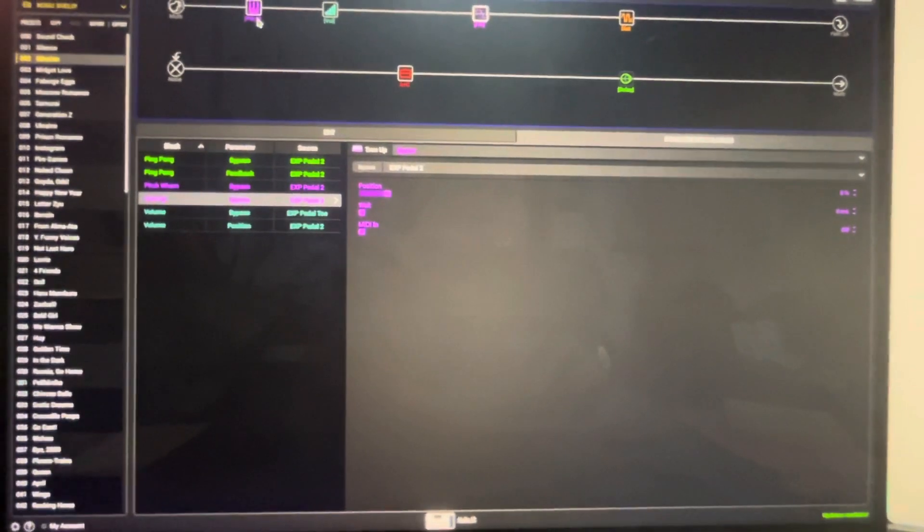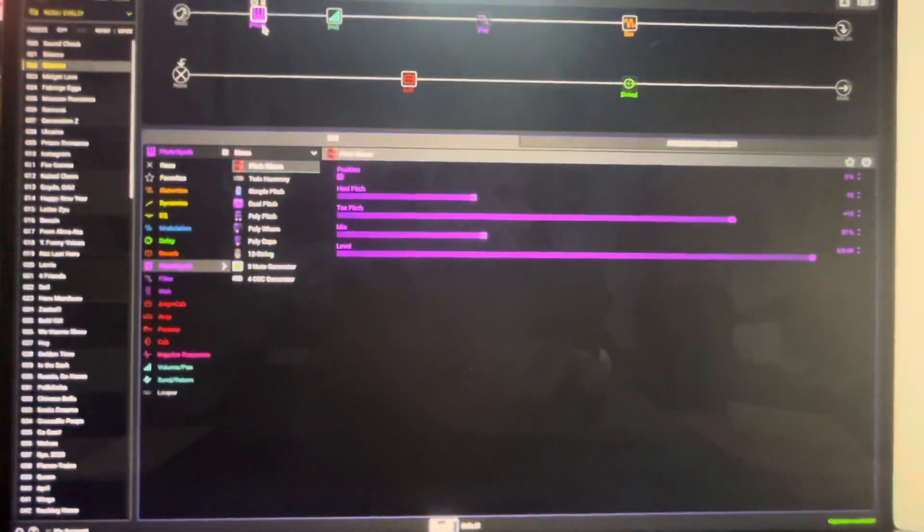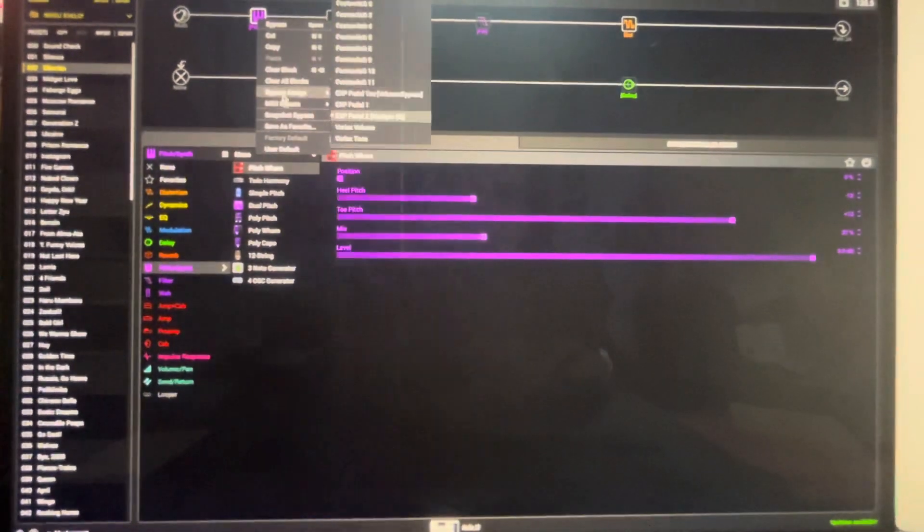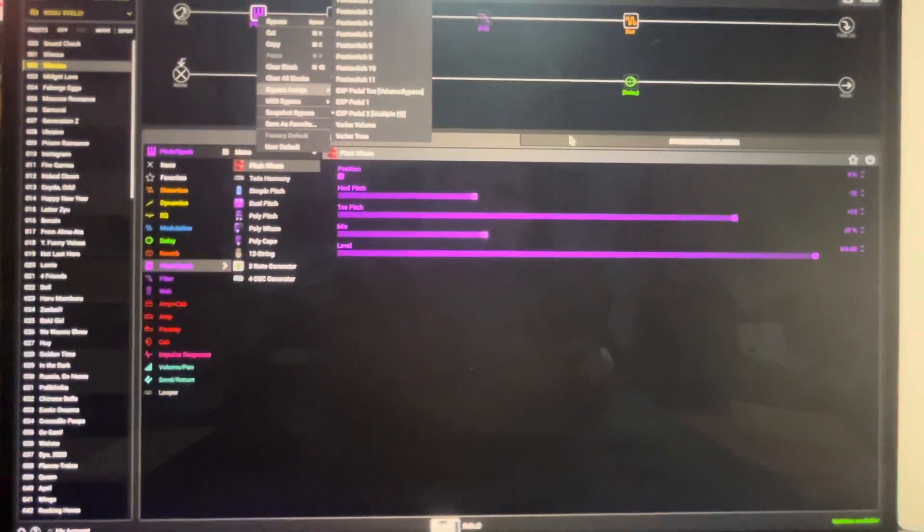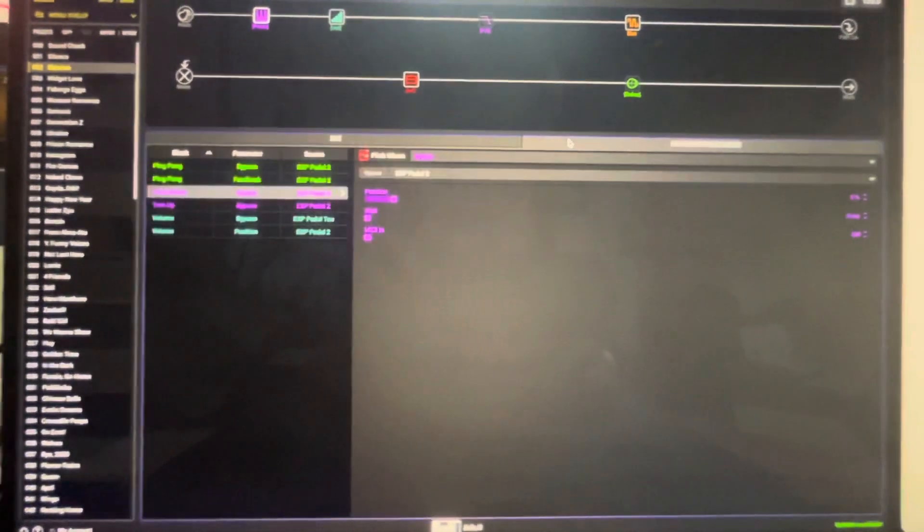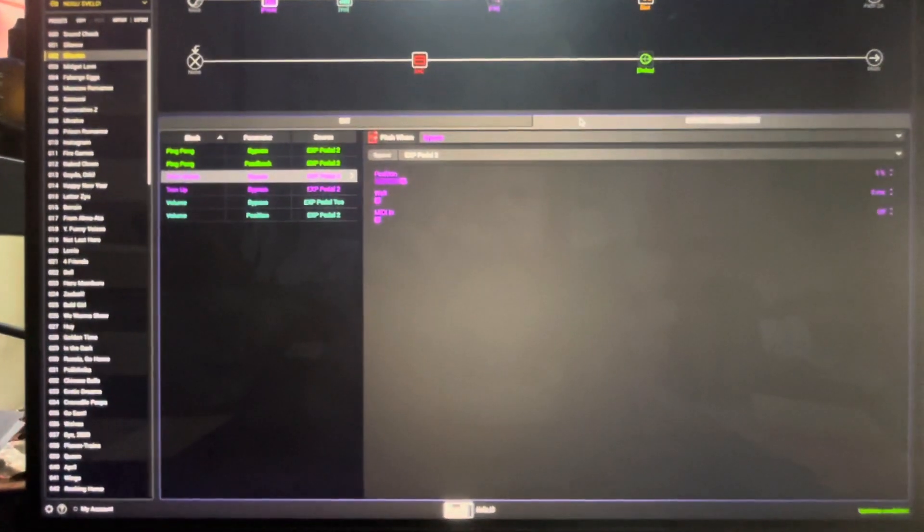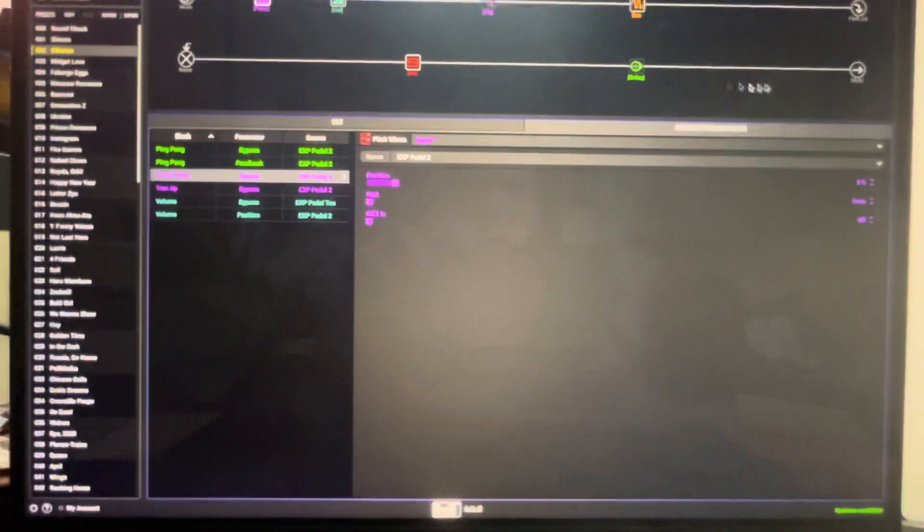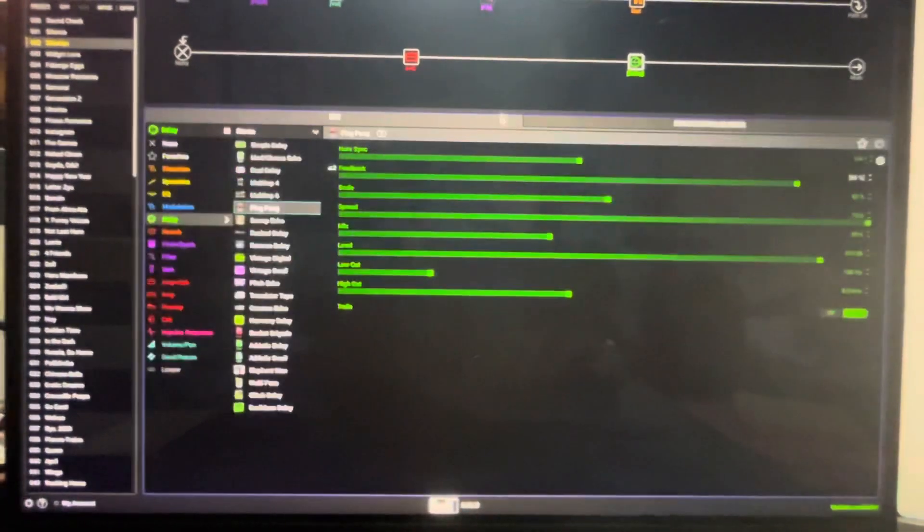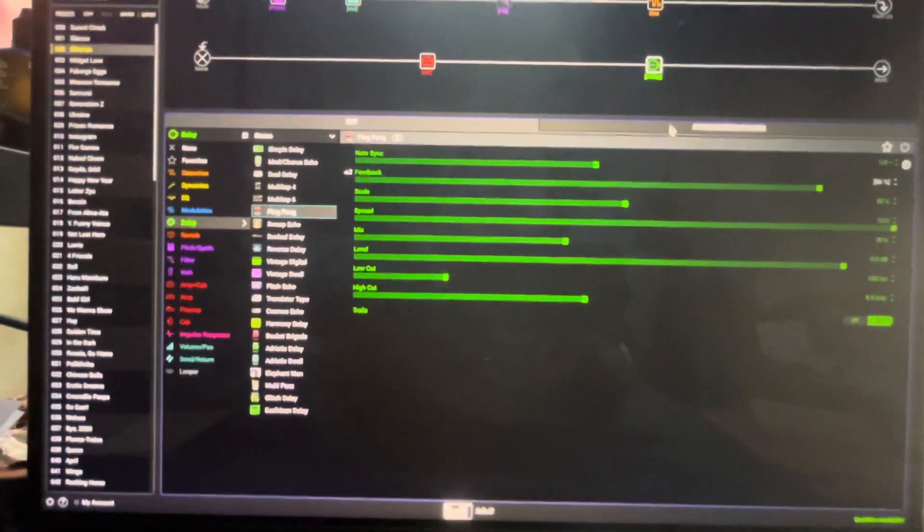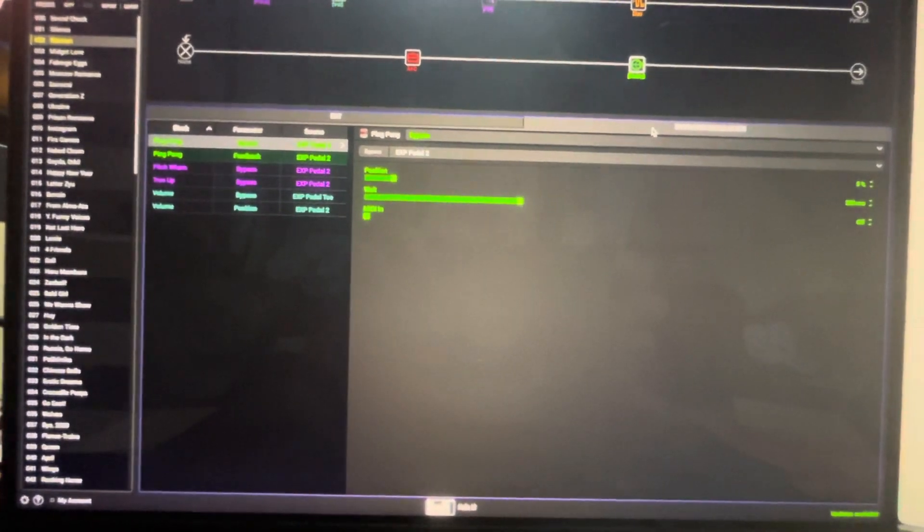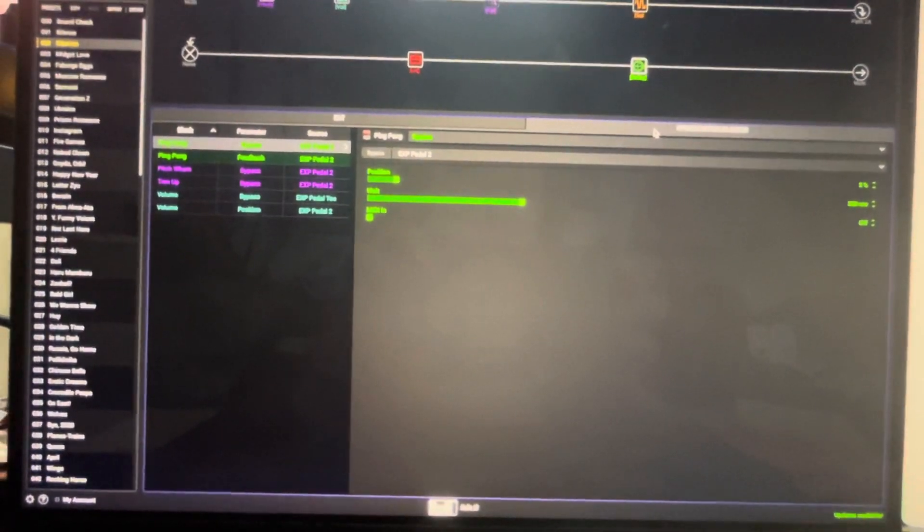Just two things—actually three things—this pitch block is also bypass assigned to the same expression pedal toe. Now the interesting trick is that we have delay spillover because we have trails enabled. So as you bypass the expression with your expression pedal, the delay pedal...